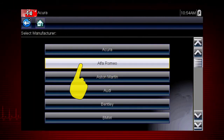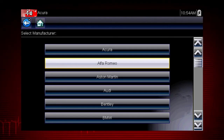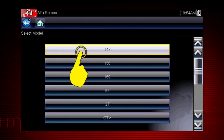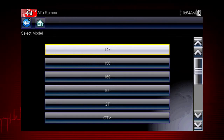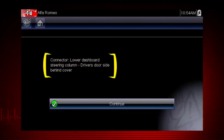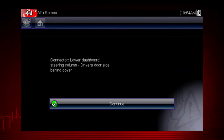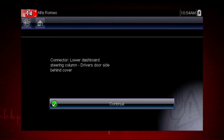Let's choose an Alfa Romeo. Some of these models may not be familiar in the U.S., but all vehicles are included in global OBD2, so you always know you have emissions coverage on any vehicle. Let's select model 147. Here's the connector location. Have you ever searched for a connector that was not in the usual place? The DLC locator makes it easy.